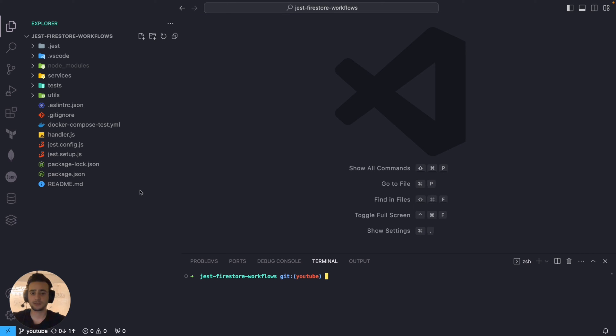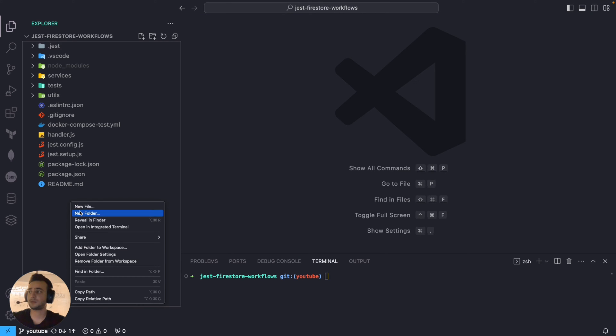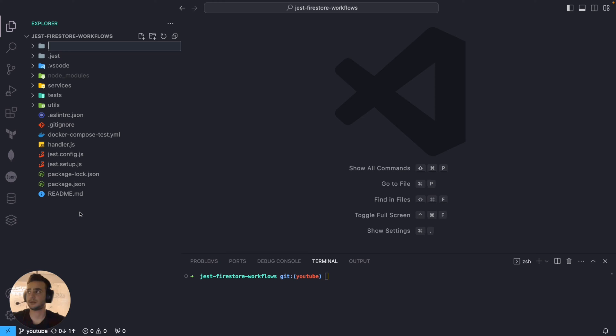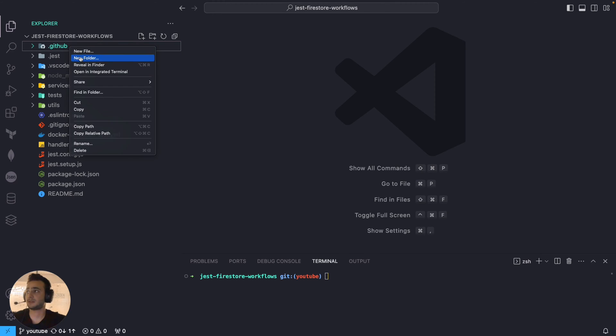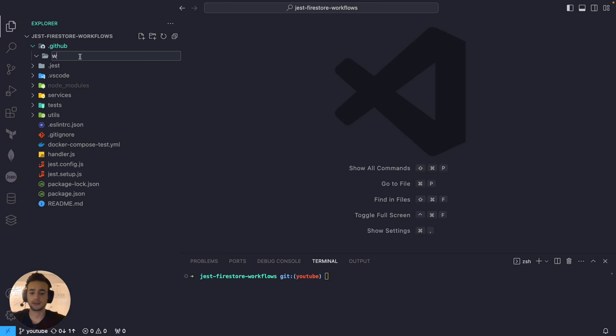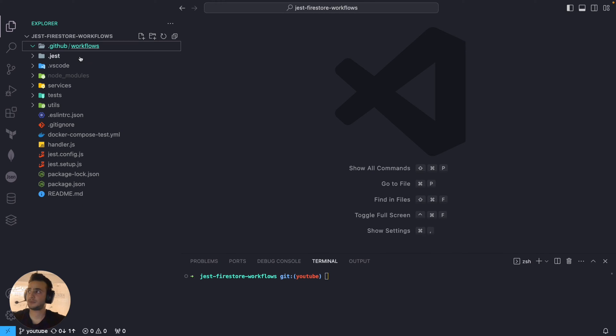I git cloned this repository already and the first thing I want to do is create a new folder named .github and inside it I will create another directory named Workflows. So that is the directory where I'm going to store my workflows.